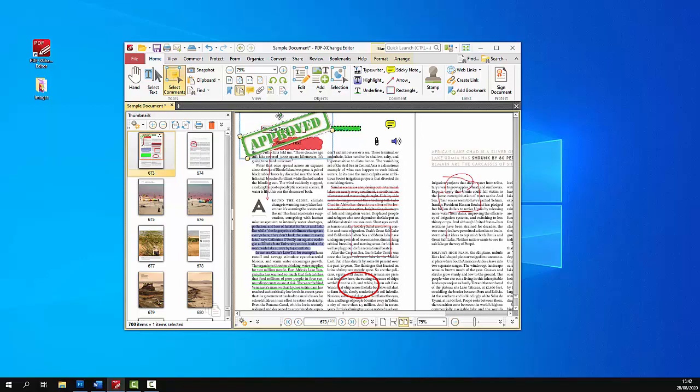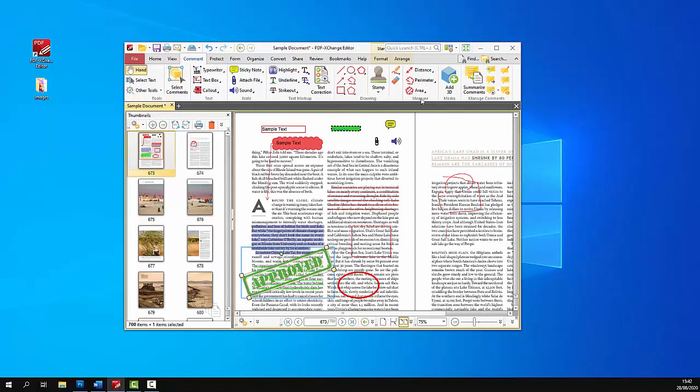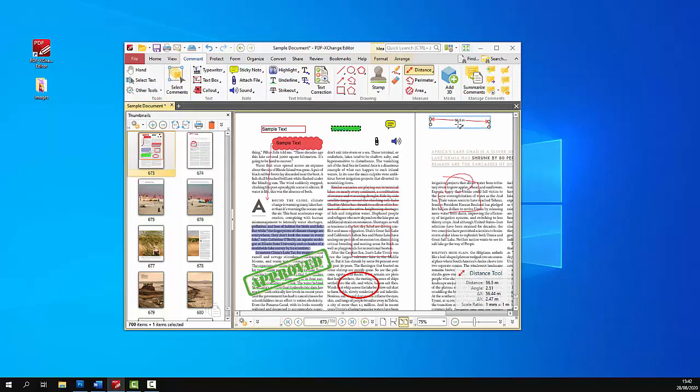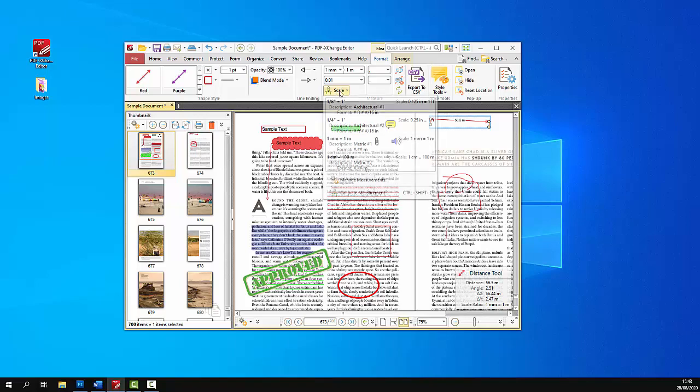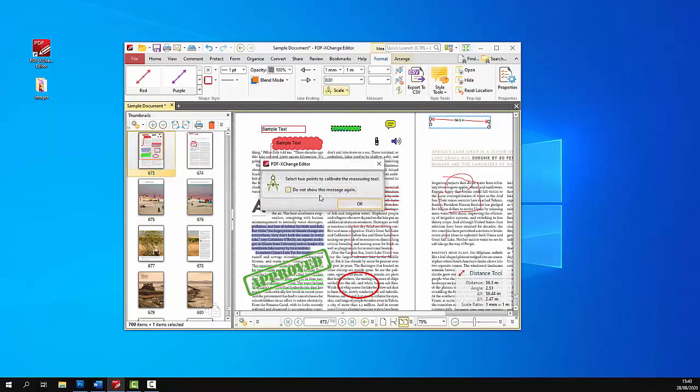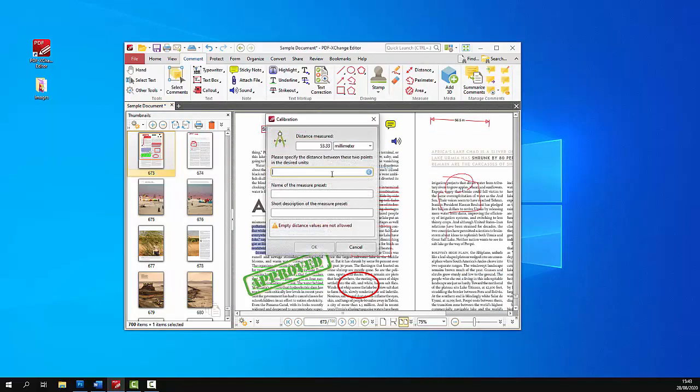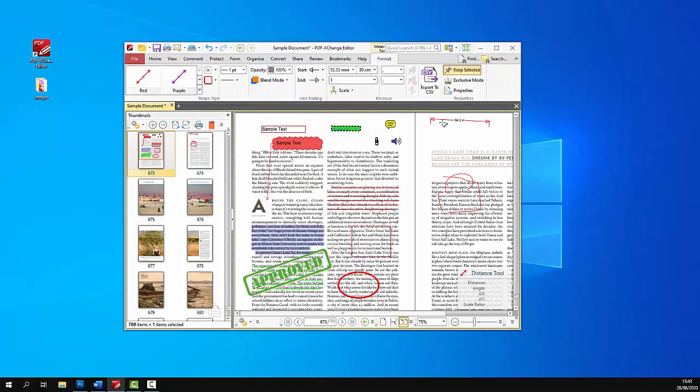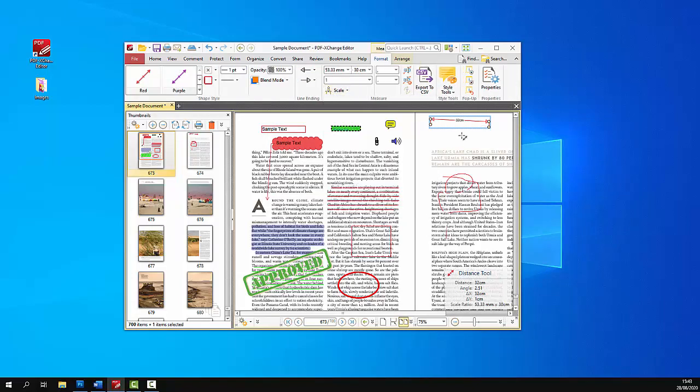After that, there's the distance, perimeter, and area tools, which are used to make specific measurements within documents. For example, the distance tool measures—in this case, 56.5 meters—and the details about the annotation are added down here. You can change the scale or calibrate the scale as you'd like. These are some of the default options, or you can calibrate a new scale. Just click whatever distance you want to measure, then enter what you want it to scale to—for example, 30 centimeters—and that scale can be used later when editing the annotations.